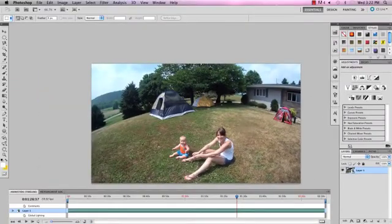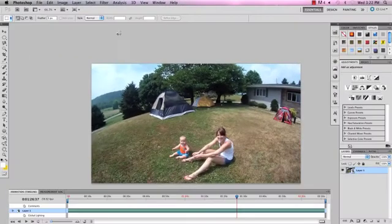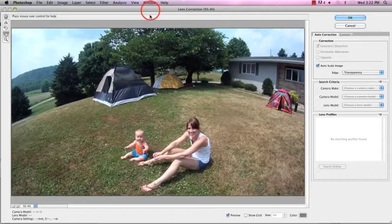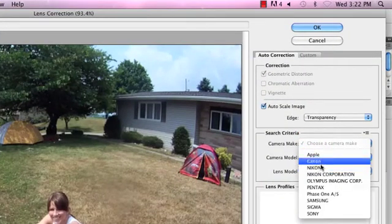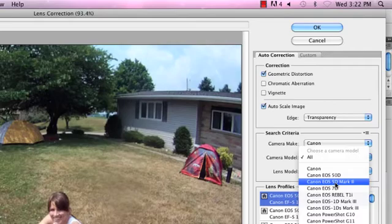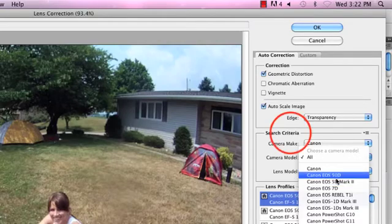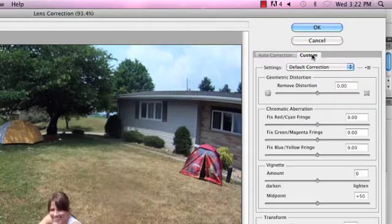The next step is to apply our filter. Go to Filter > Lens Correction — you can also hold Shift+Command+R. There are lots of cool presets based on the camera you use; for example, if you're using a Canon 5D Mark II you can choose that and you're ready to go. This is CS5.5, released before the 5D Mark III, so that option isn't here. I used a GoPro, which is not an option either, so we're going to go over to Custom and start adjusting until we correct the problem.